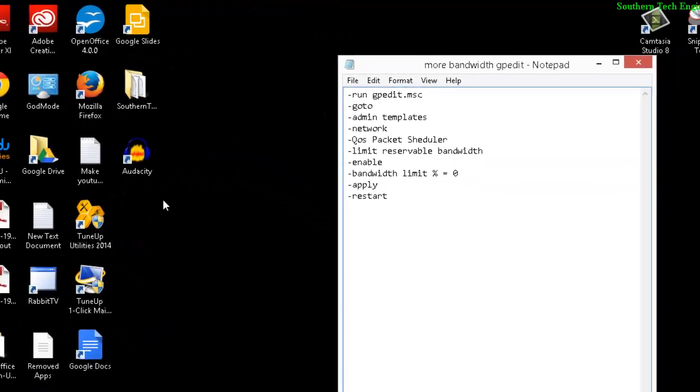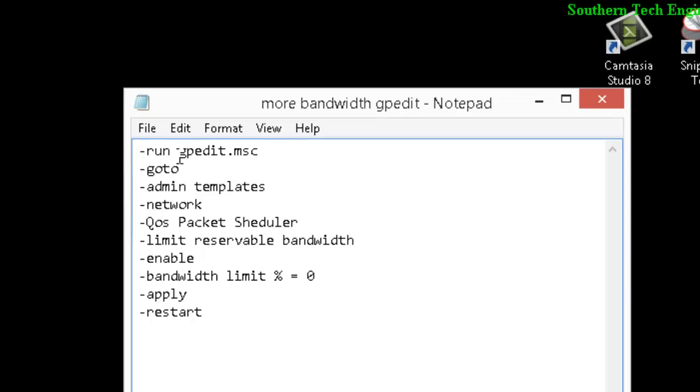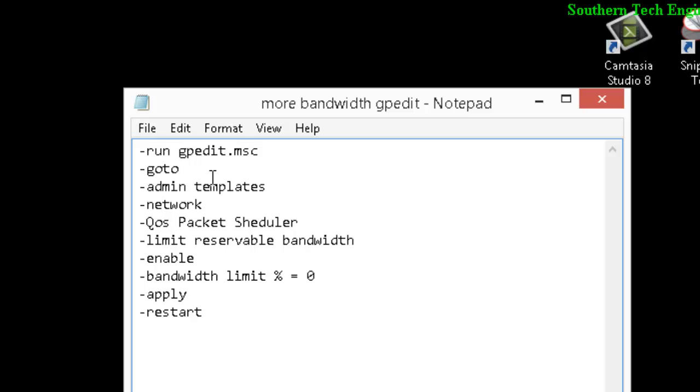Alright, here we go. First you want to go to gpedit. If you can't find gpedit in your Windows 8 or other Windows programs like Windows 7 or Windows XP, go to my other video and I'll show you how to do that. Alright, so I'm gonna go to Run.